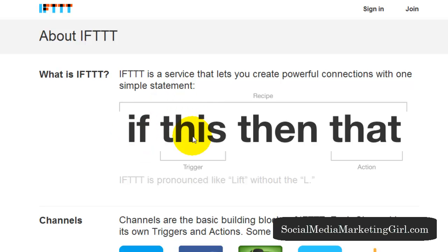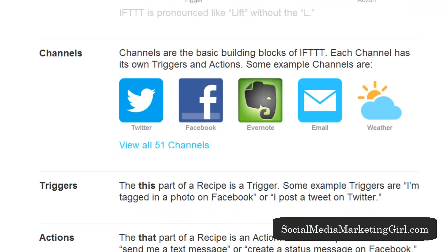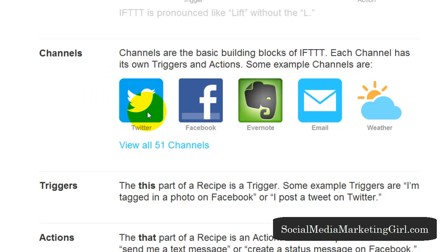If this certain thing occurs, then this action will happen. The channels are the basic building blocks of IFTTT. You can combine them to create a recipe. For example, if I post something on Twitter, this will be posted on Facebook.